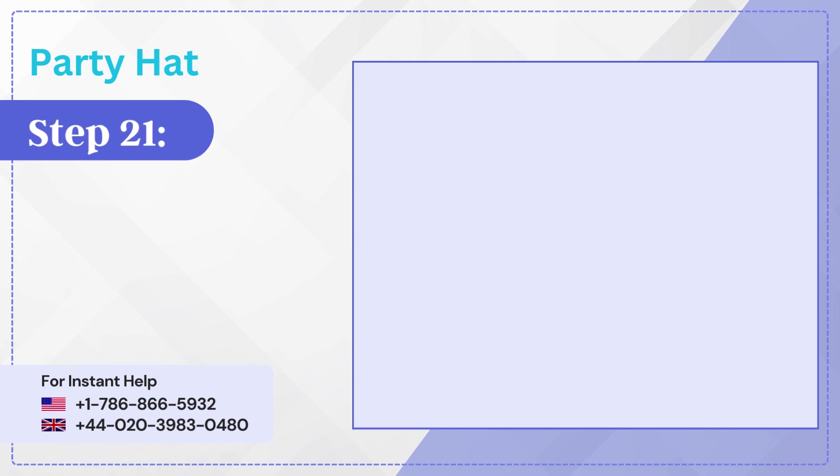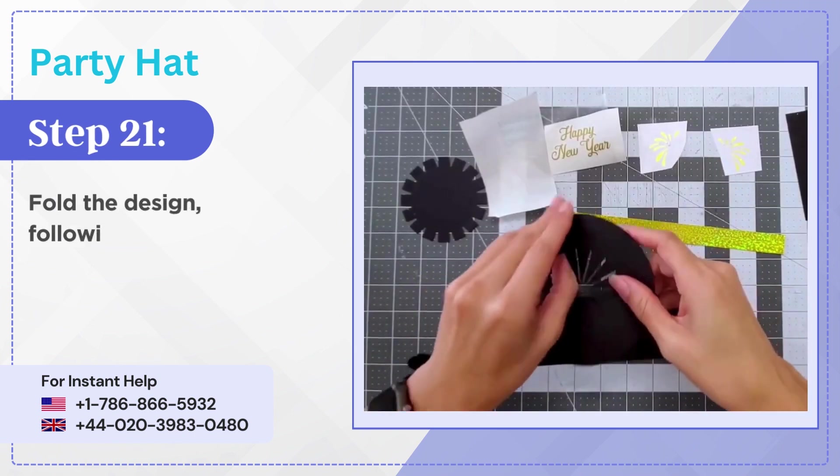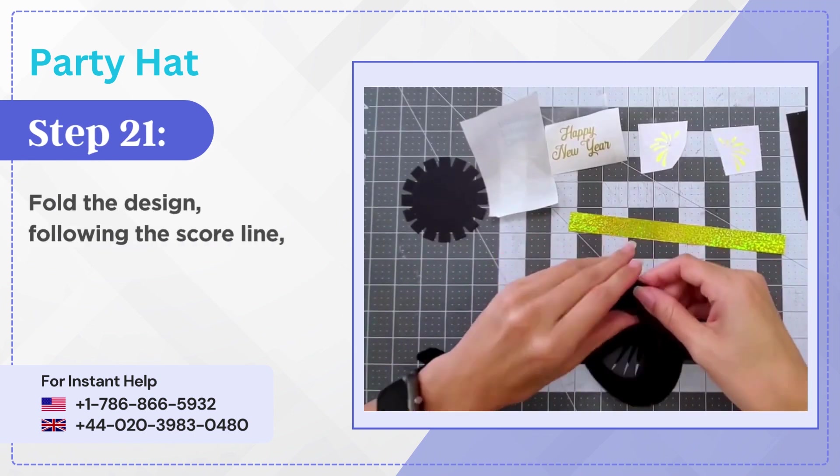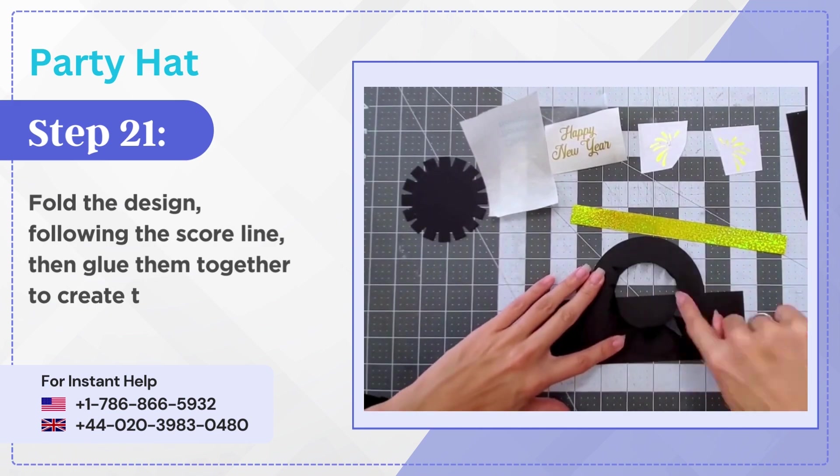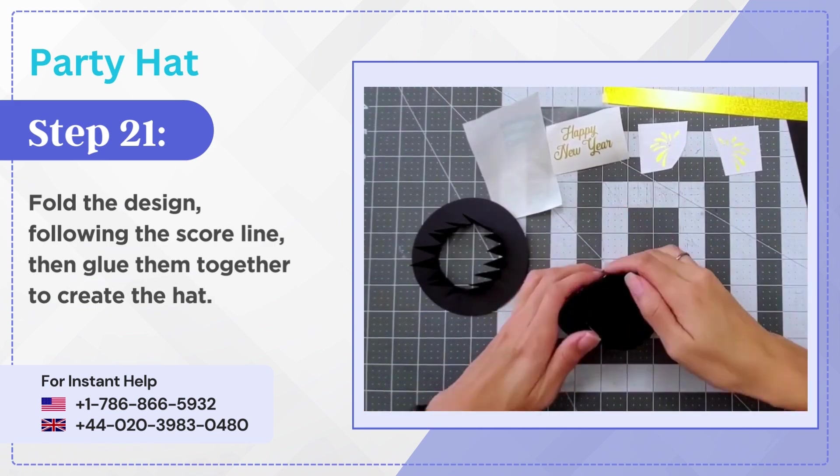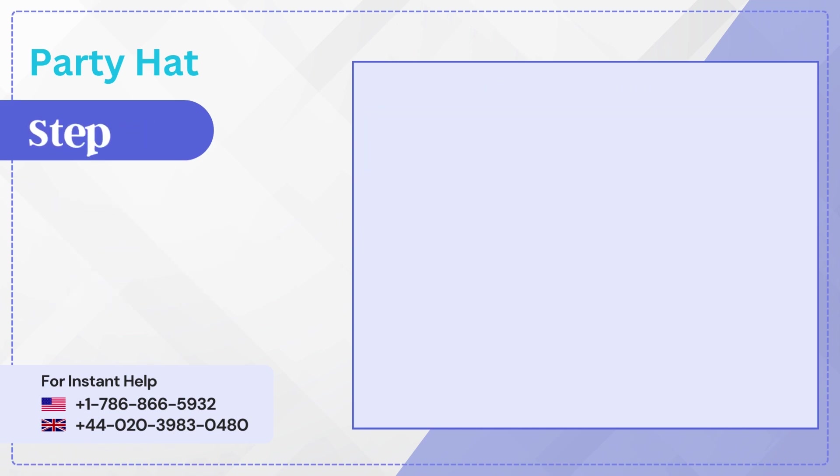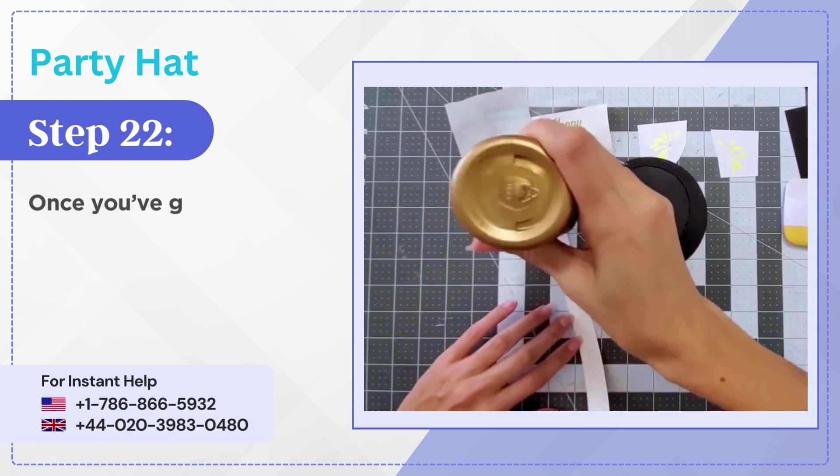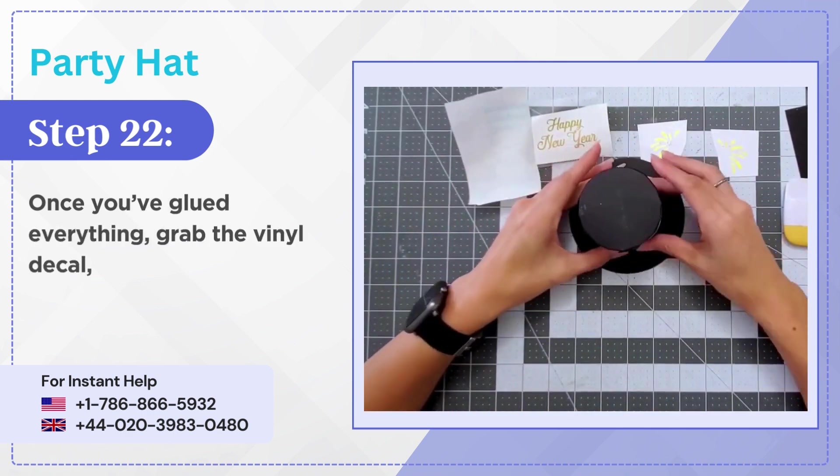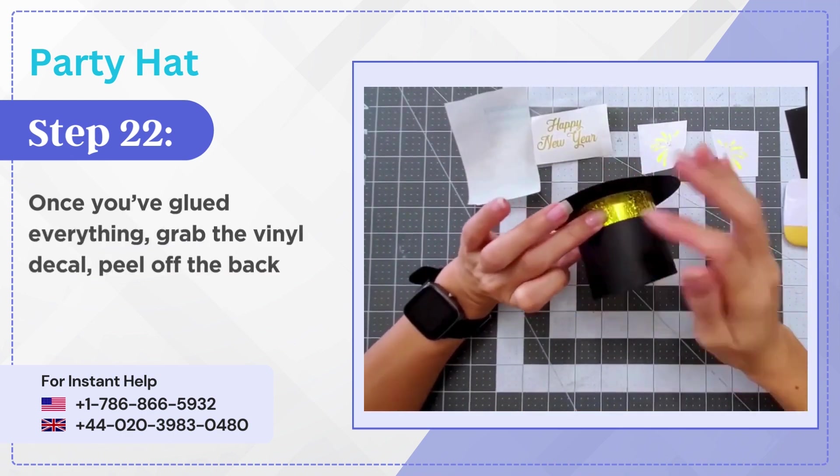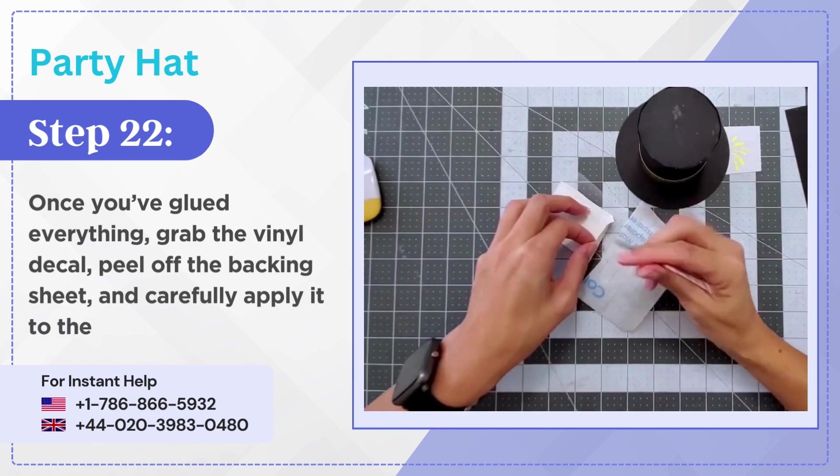Step 21: Fold the design following the score line, then glue them together to create the hat. Step 22: Once you've glued everything, grab the vinyl decal, peel off the backing sheet and carefully apply it to the hat.